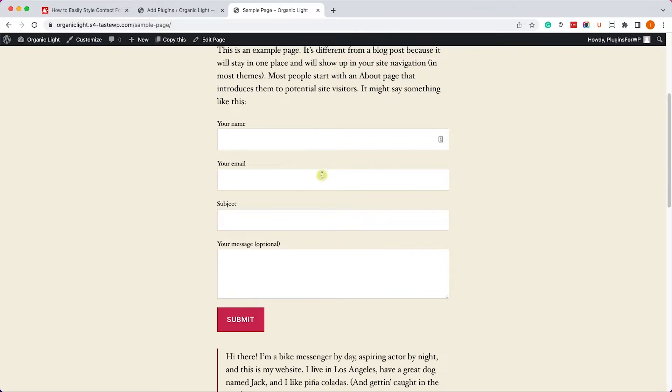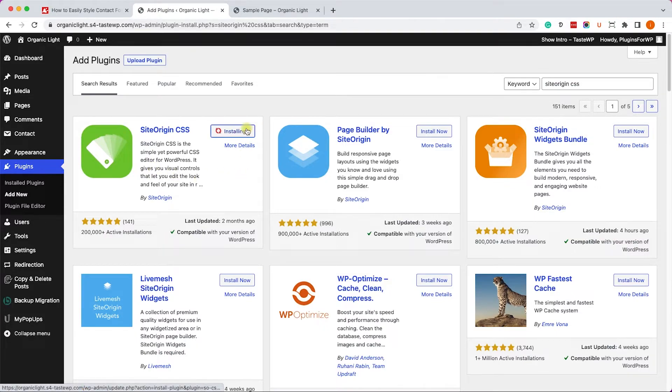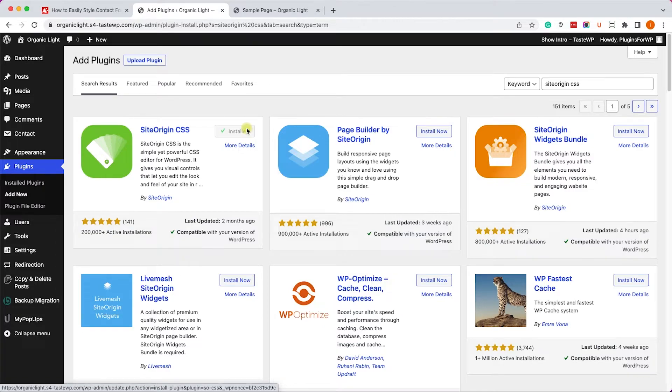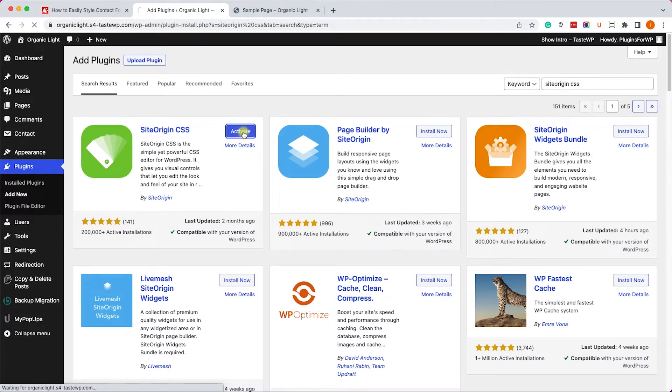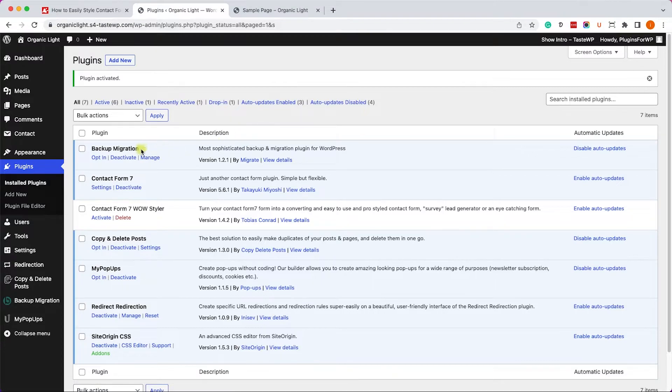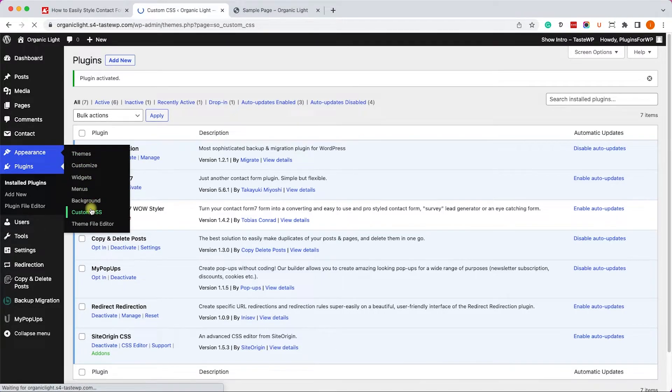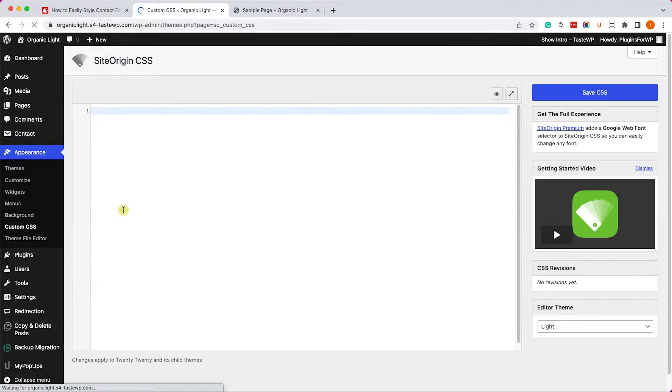All right, so I deactivated the WOW Styler plugin for Contact Form 7 because I would like to show you the SiteOrigin CSS plugin, which is an amazing plugin. It can help you customize and style any aspect of your website including the Contact Form 7. So once you activated it, move to Appearance and then Custom CSS and then click on the eye icon here in order to open the visual editor.